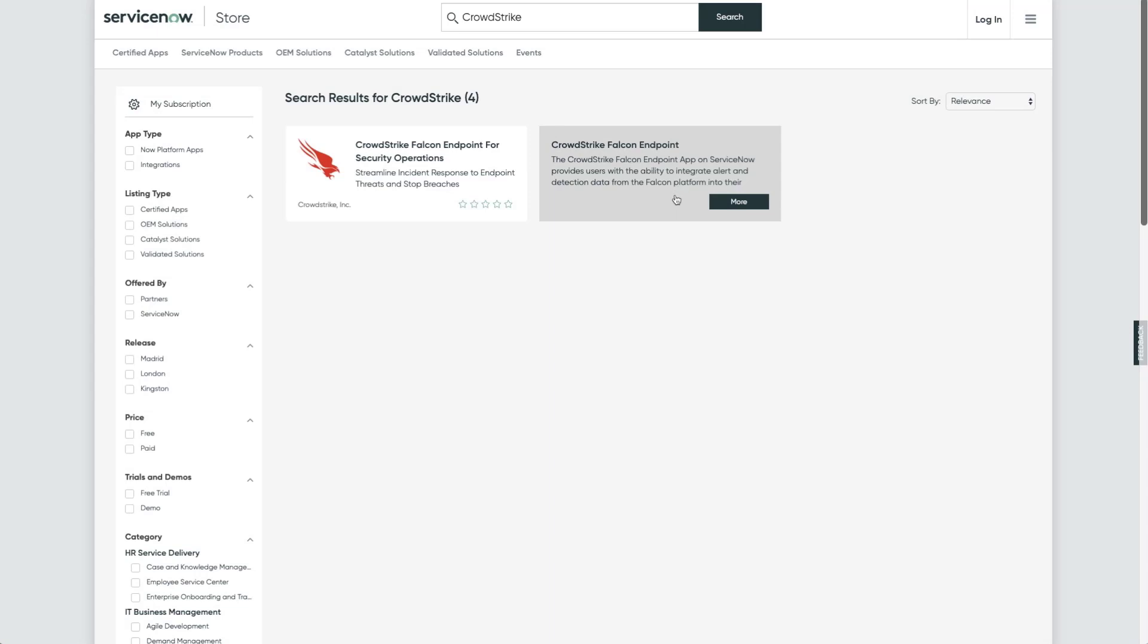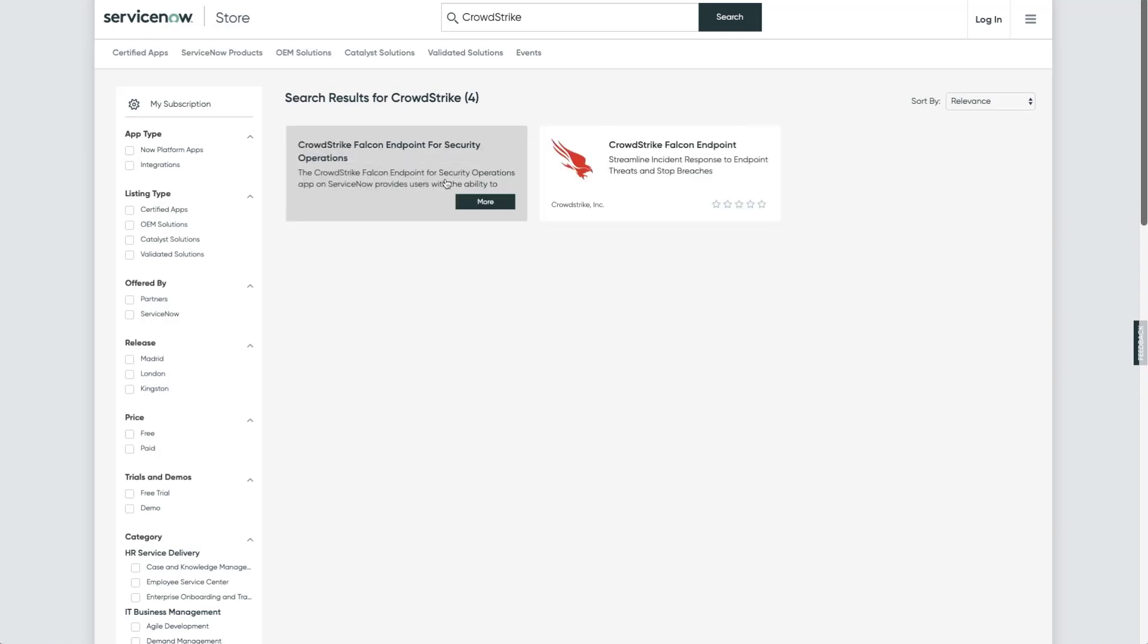However, if you're a user of the ServiceNow Security Operations module and you'd like to create security incidents, we'll also need to install the second application.